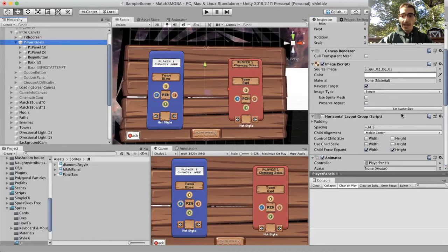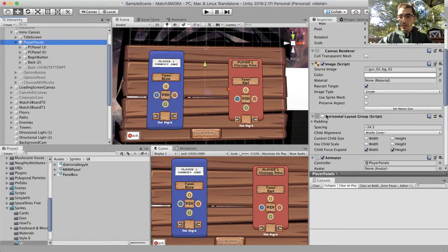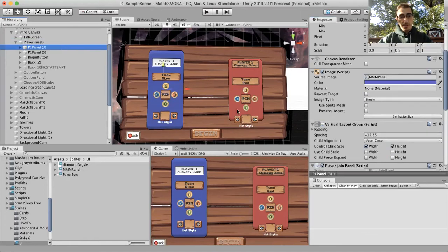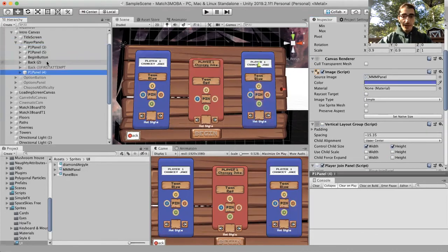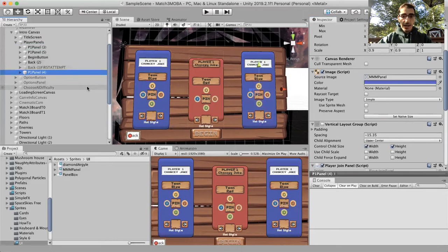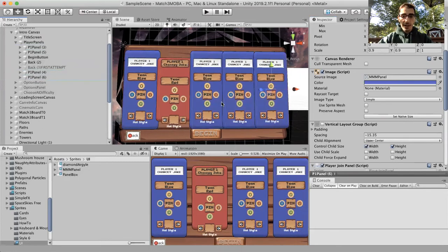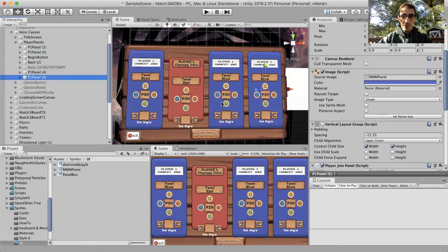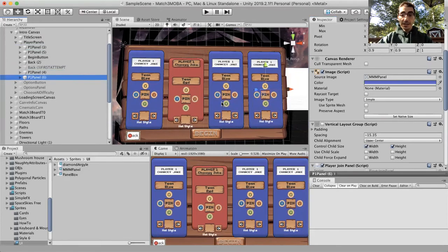So now if I go back and I use my horizontal layout group, now it's gonna lay out the player panels but not the begin button or the back button, and I can duplicate them and keep adding them, which is my original intention.